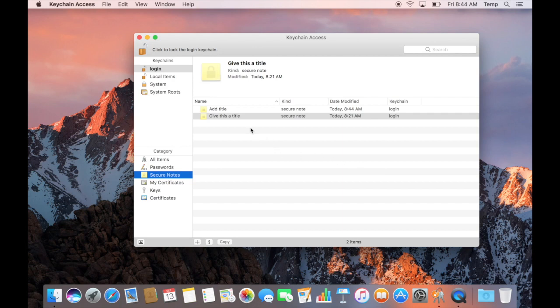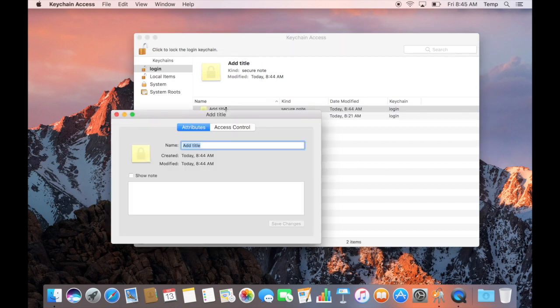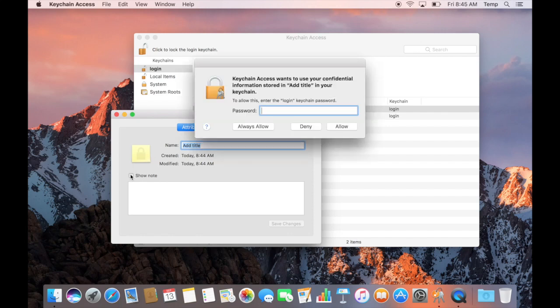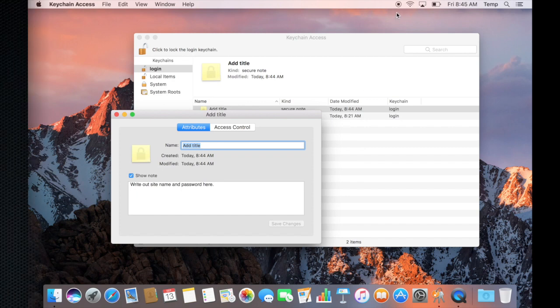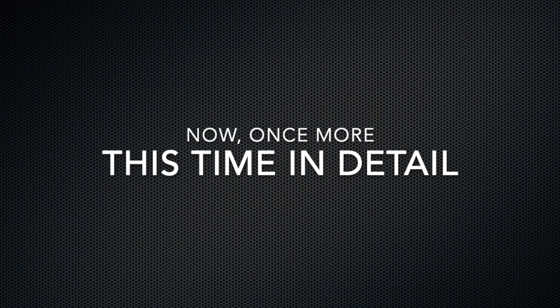Now go ahead and double click. We'll pretend you're coming in. Double click on the note and click Show Note. Then type in your computer's administrative password, the computer login password. Click Allow and you'll see your password. It's that easy.